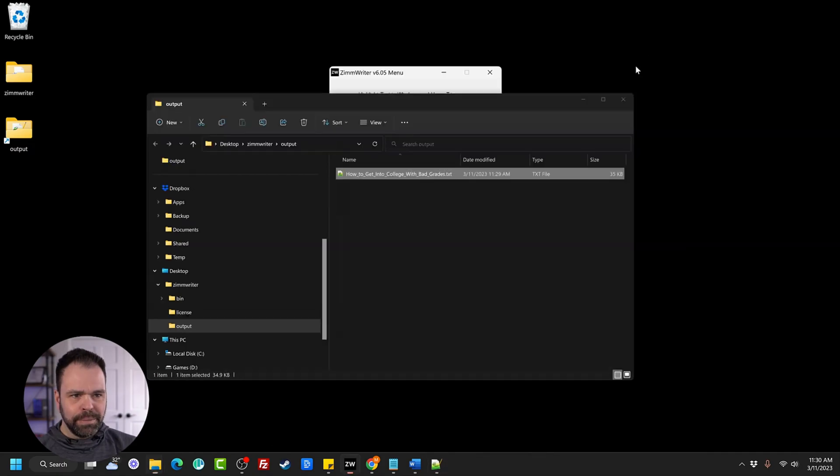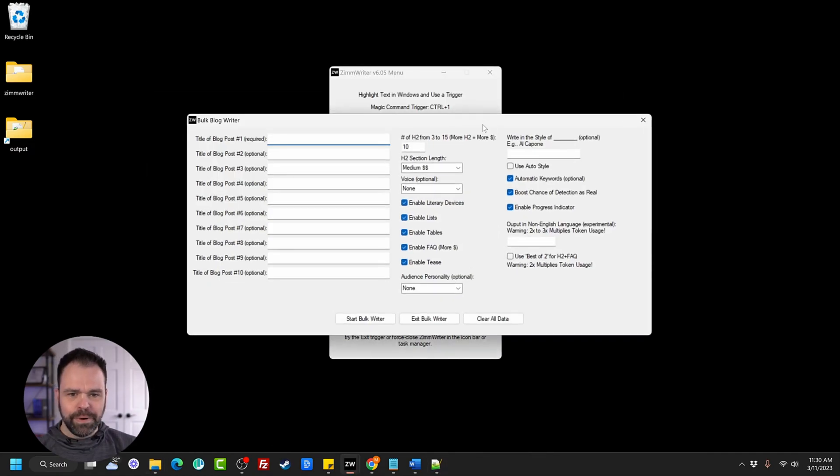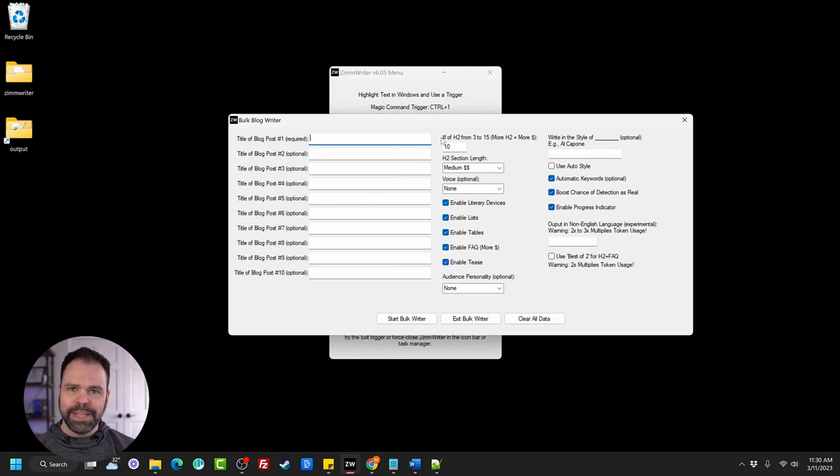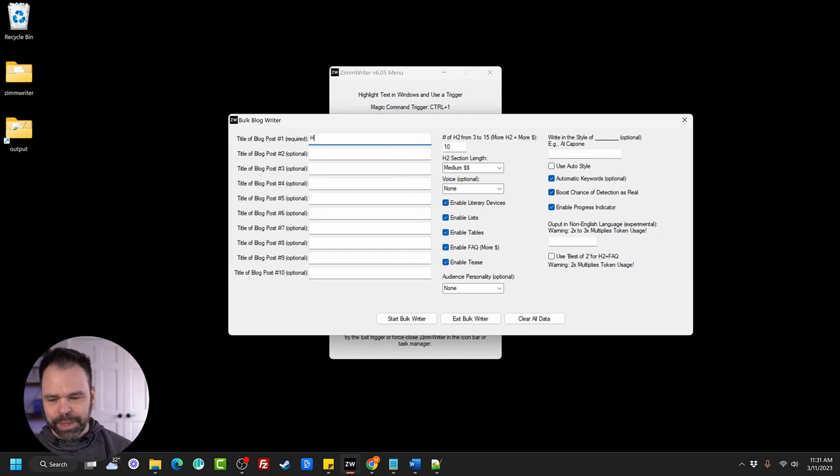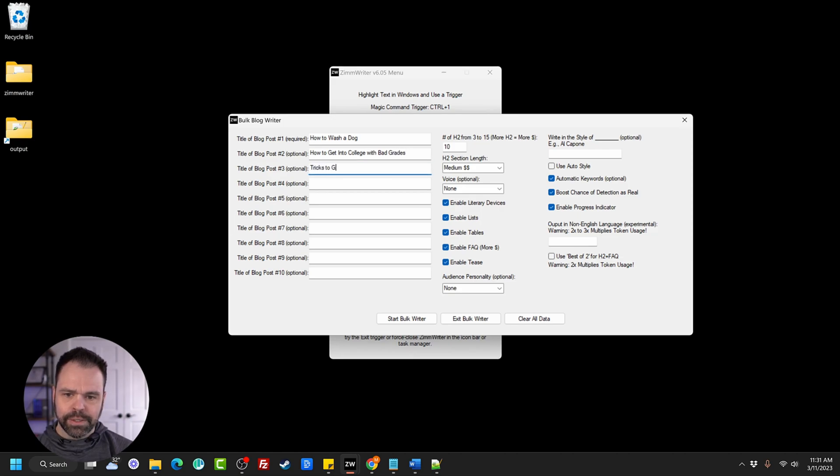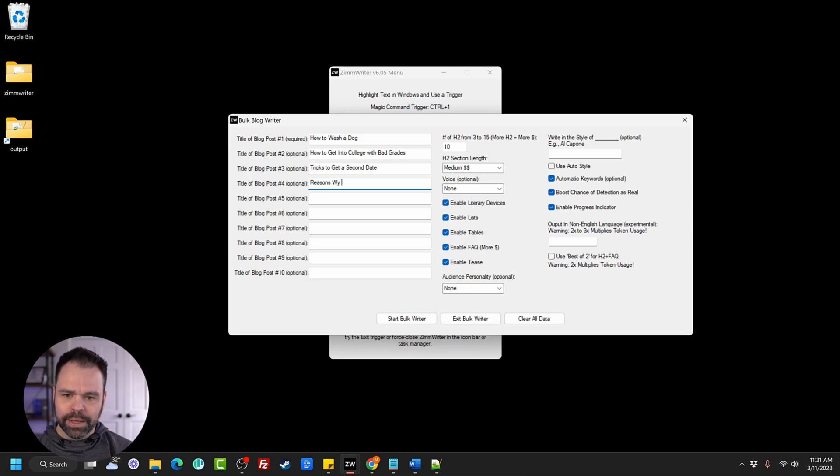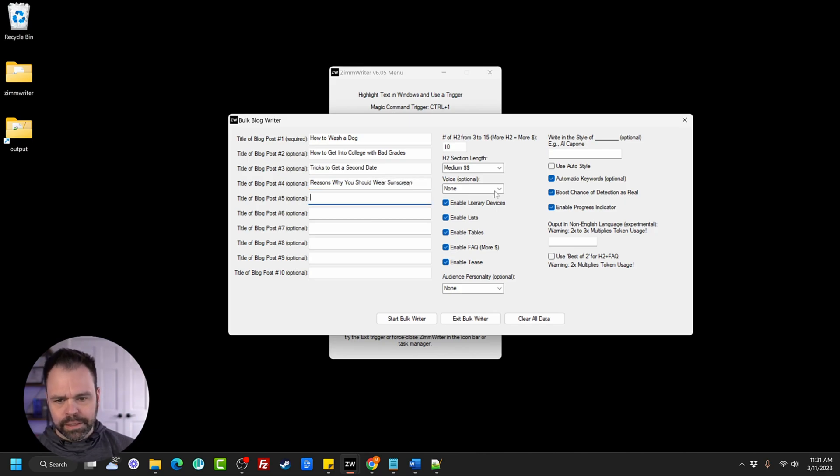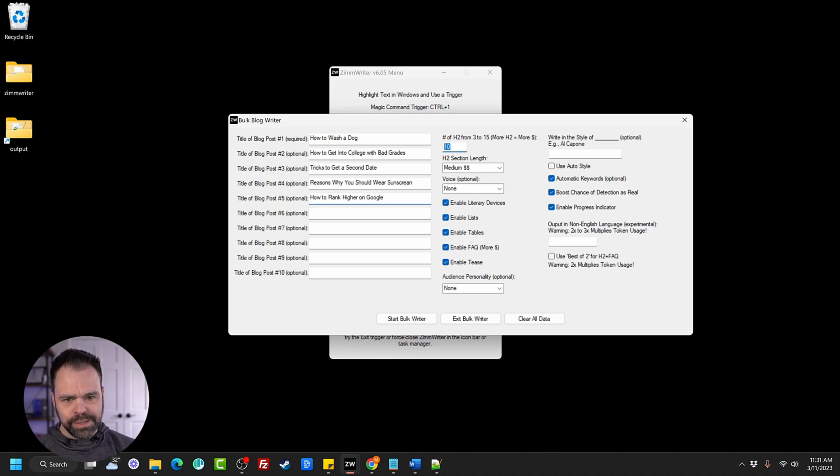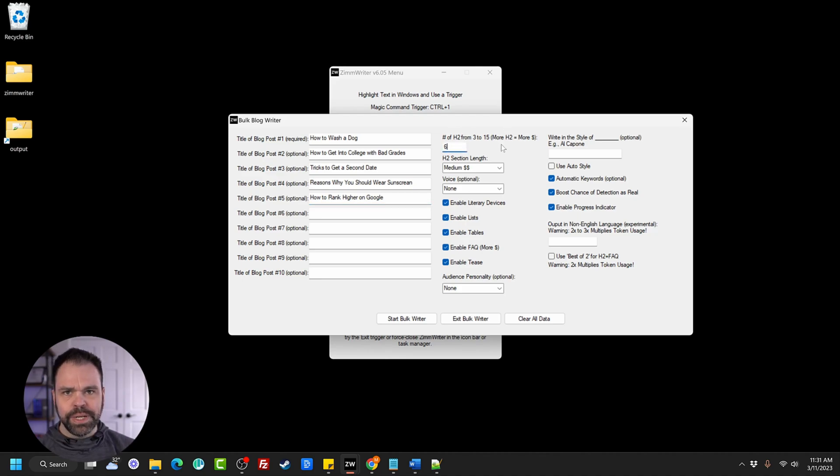Now let's look at the bulk generator. So the bulk is for, if you really want to get fancy, we can come up with a couple different articles and have the AI write all of them all at once. So how to wash a dog, how to get into college with bad grades. Tricks to get a second date. Reasons why you should wear sunscreen. Then let's see how to rank higher on Google. And let's do, let's say, I don't know, six H2s for each subsection.